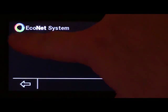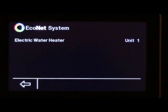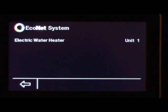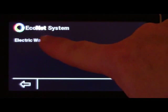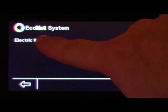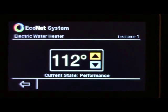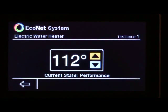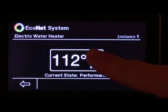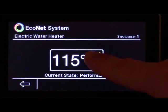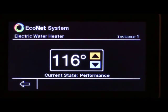By clicking on the Econet icon located in the upper left-hand side of the main screen, the homeowner can access their water heater. This access is limited to temperature settings since it is not as complex as the heating and cooling system at the home and requires less interaction.